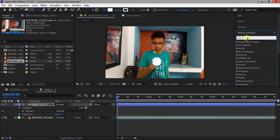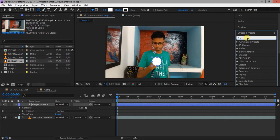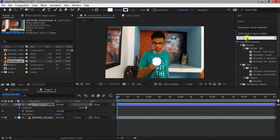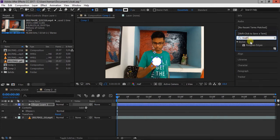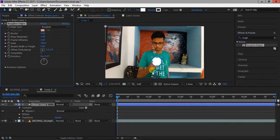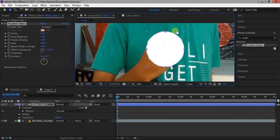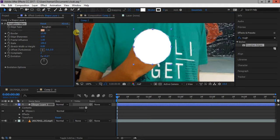Now go to Effects and Presets window and type Roughen Edges and add it to the layer. Change the settings as shown in the video.